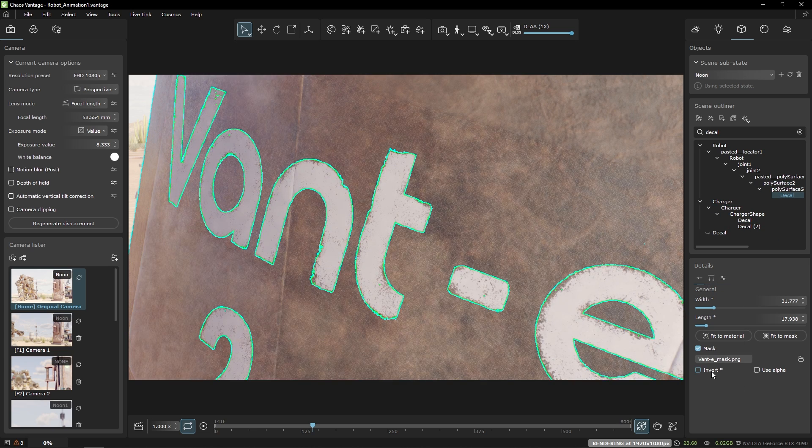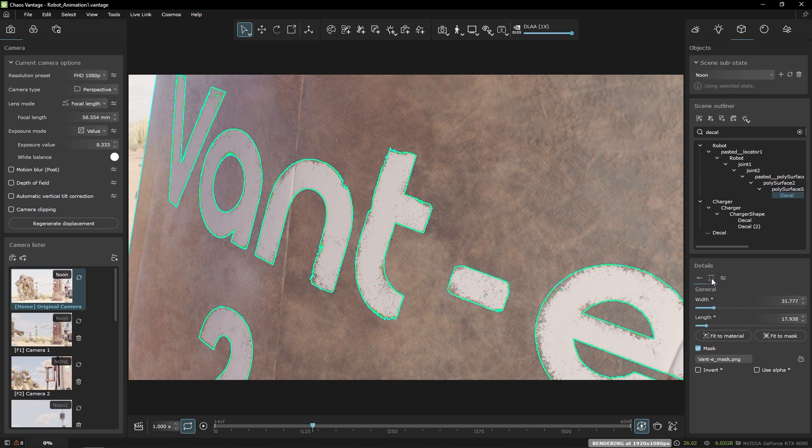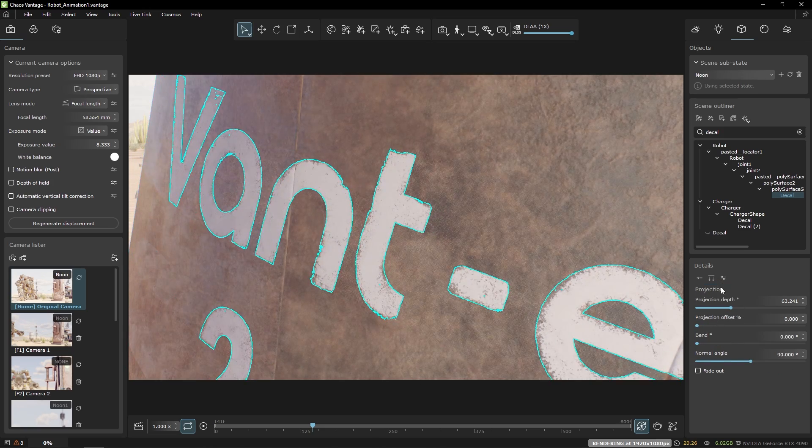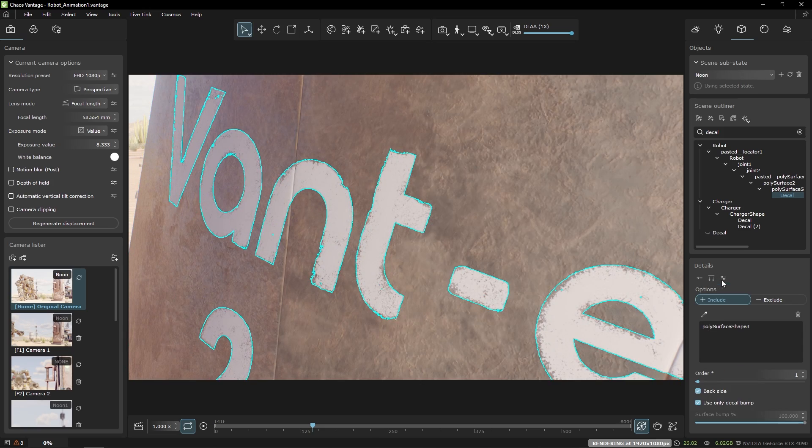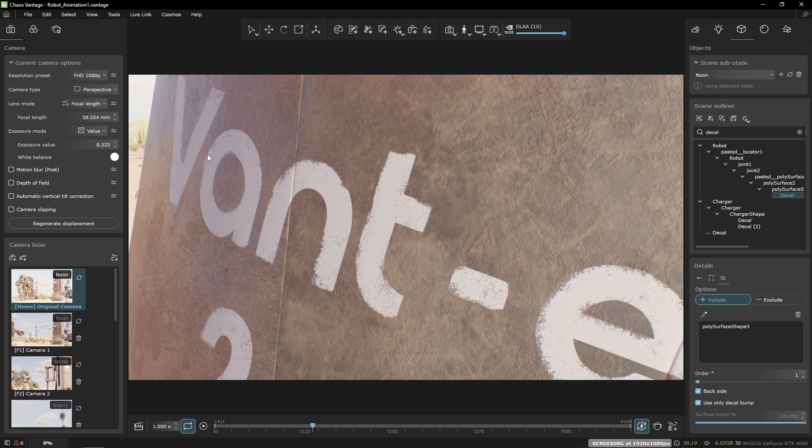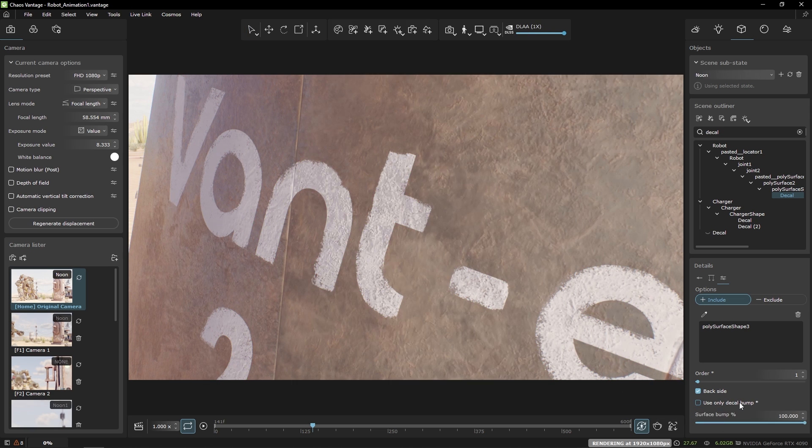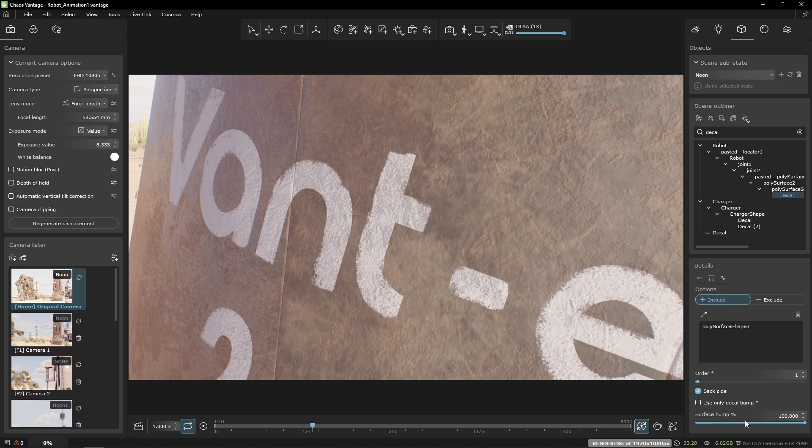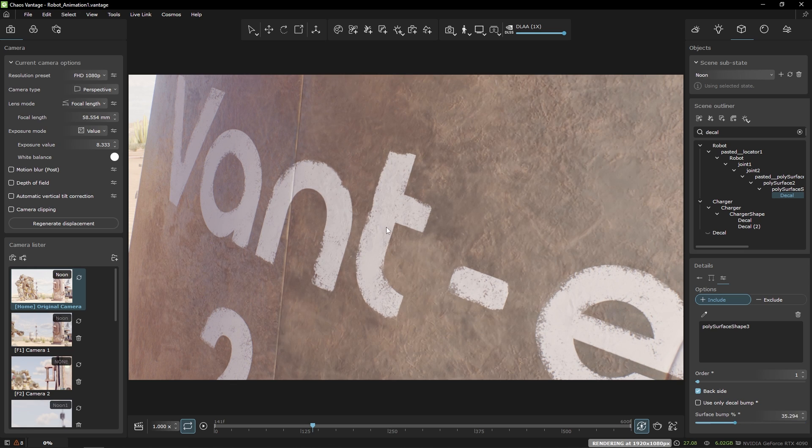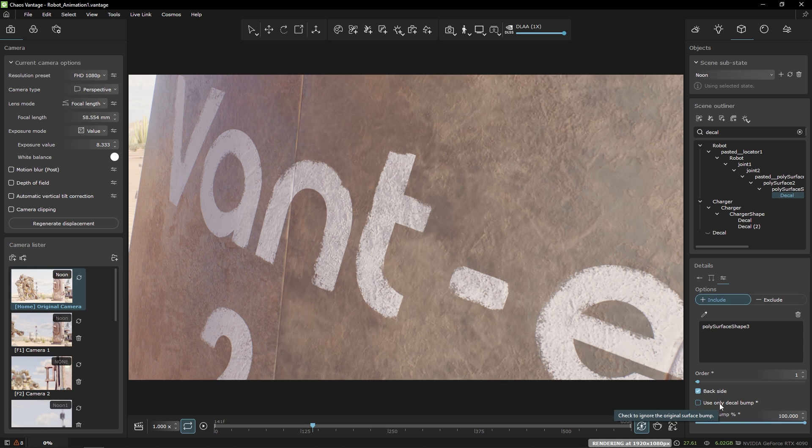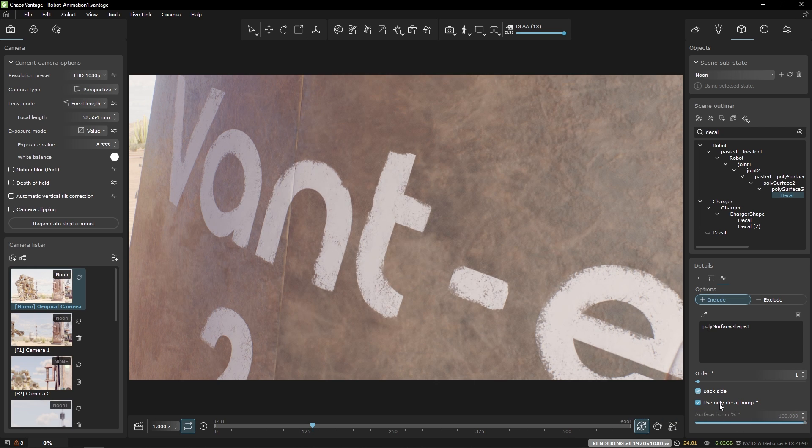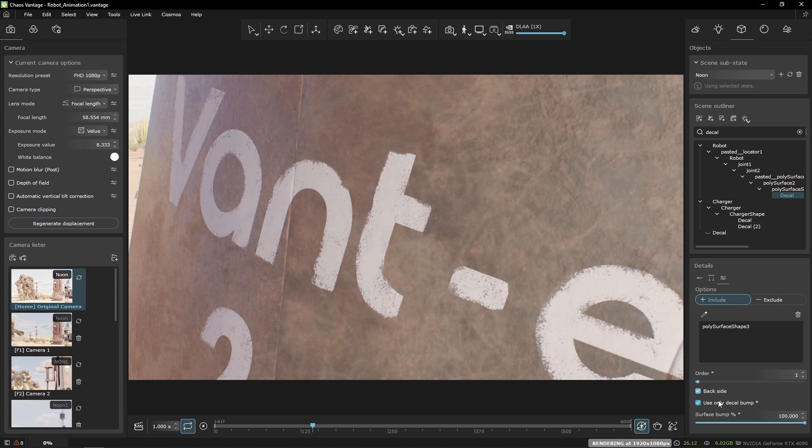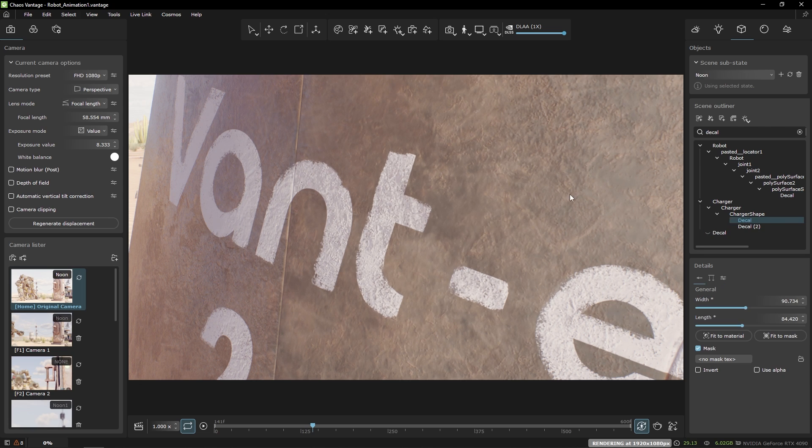There are some more options in the decal settings like invert, bend and include exclude but I'd like to point out the bump options which allow for the decal to inherit the bump of the underlying surface or override it completely. Bear in mind that combining the bump of the two surfaces is not supported. Let's see the effects. This is flat now and this is with the underlying bump.